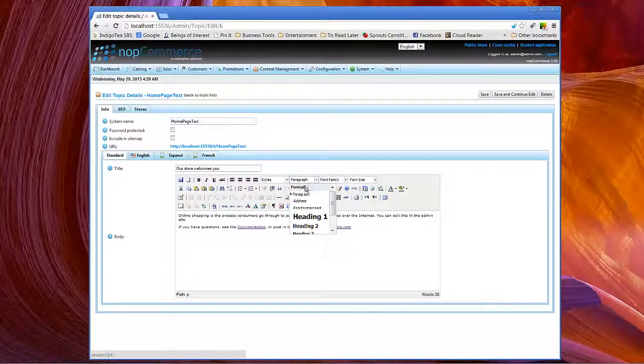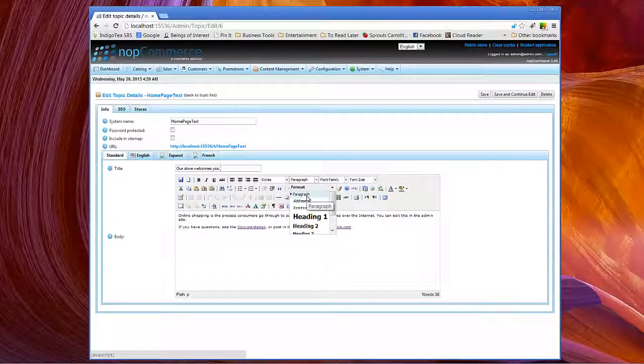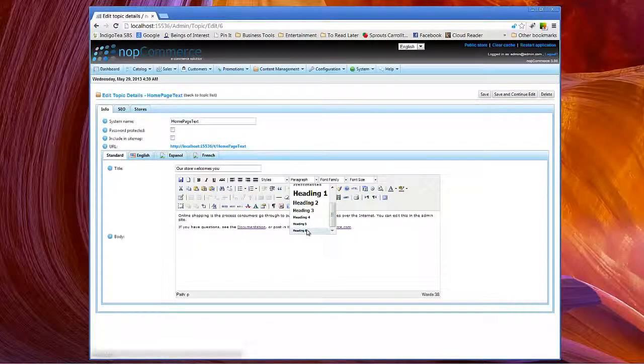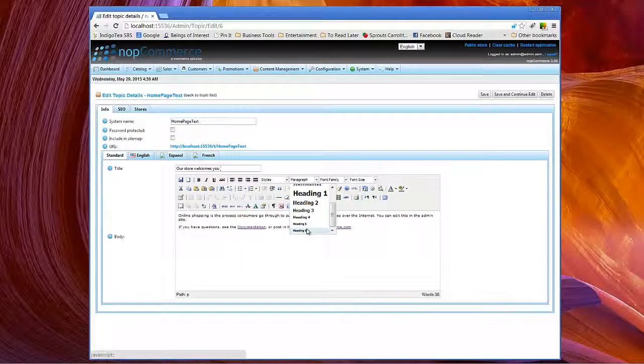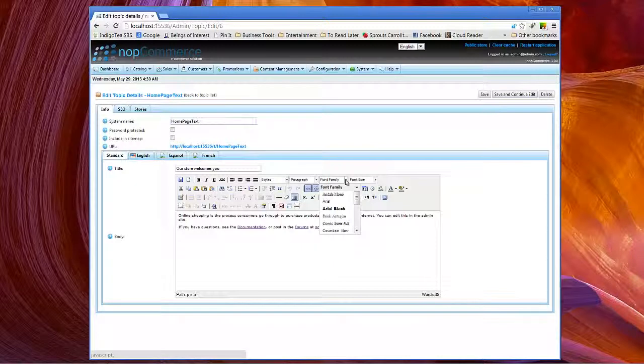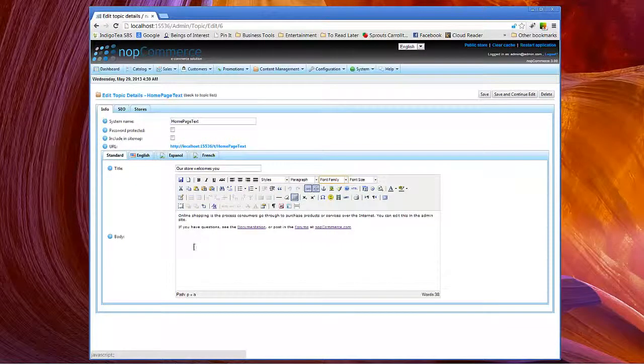And of course, here we have the standard ones: paragraph, address, preformatted, your headers that are also defined in your theme's CSS file. You can choose font families and font size.